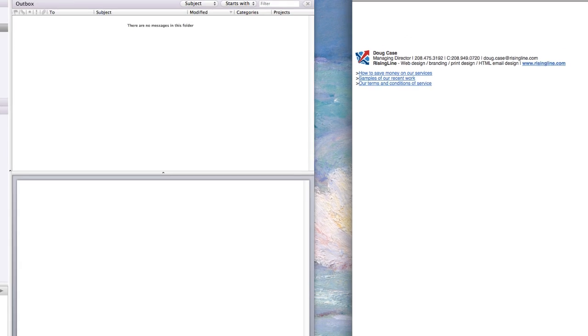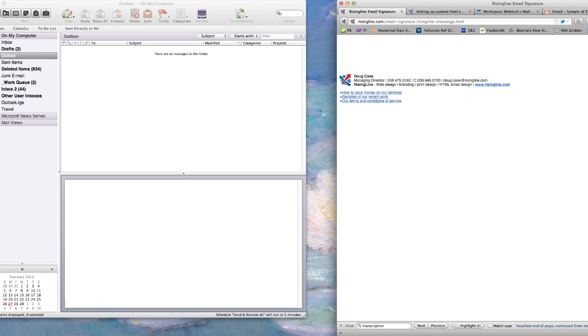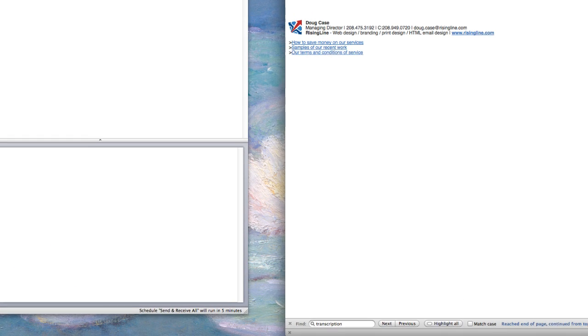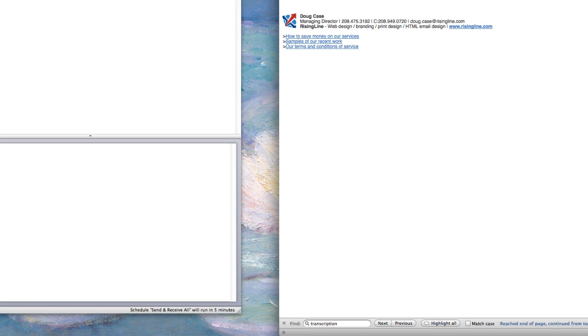Hi, this is Doug Case with RisingLine.com. Today I'm going to show you how to set up an HTML email signature using Microsoft Entourage, which if you're listening to this, you probably already know is extremely limited in options for email signatures.